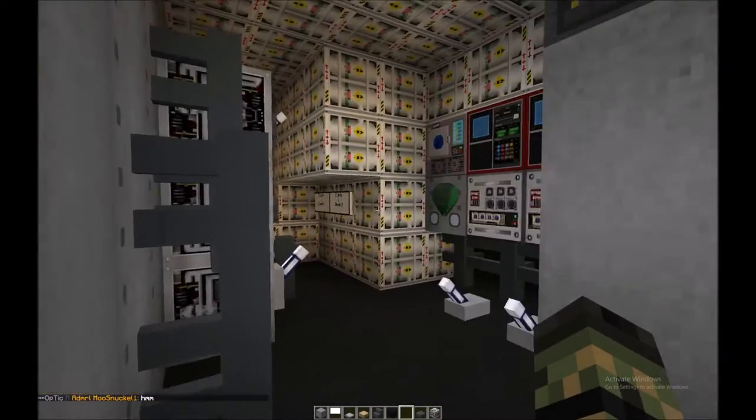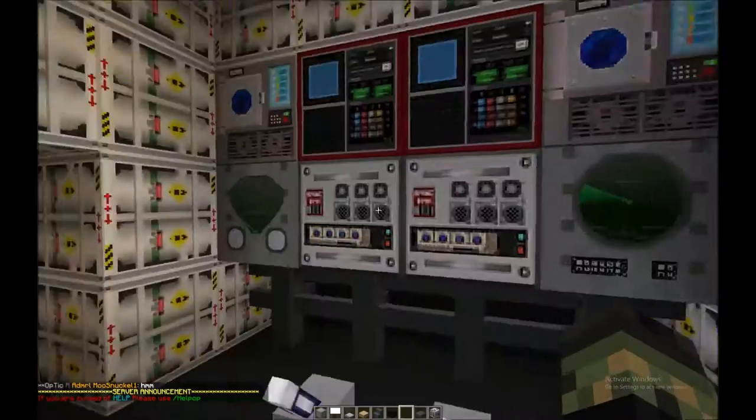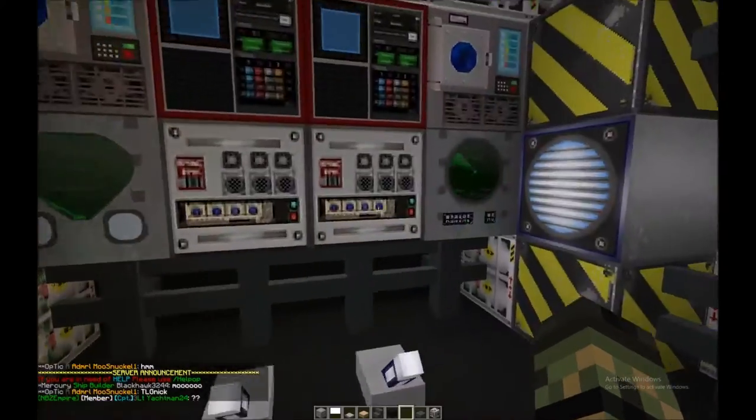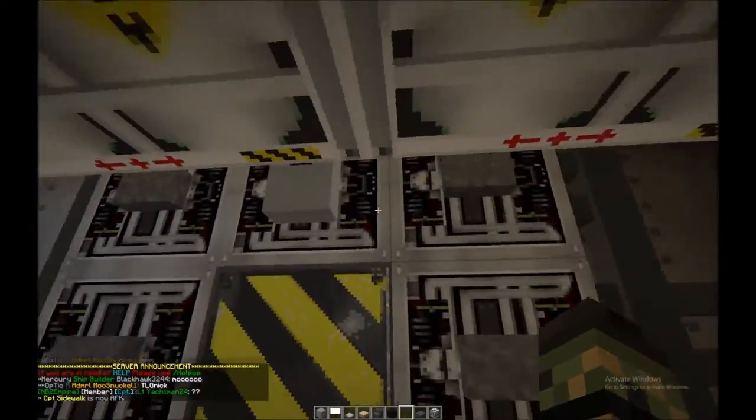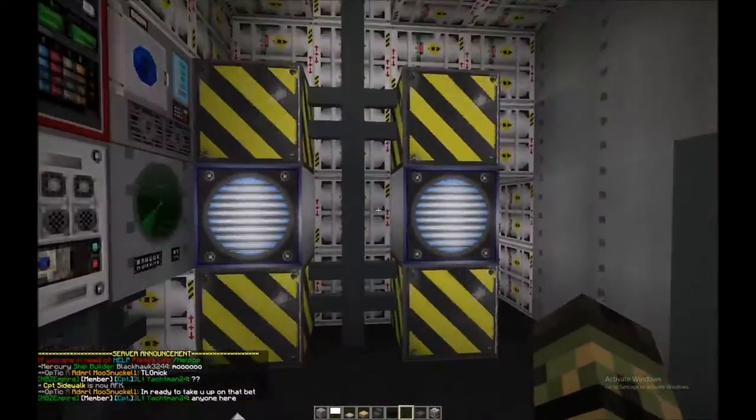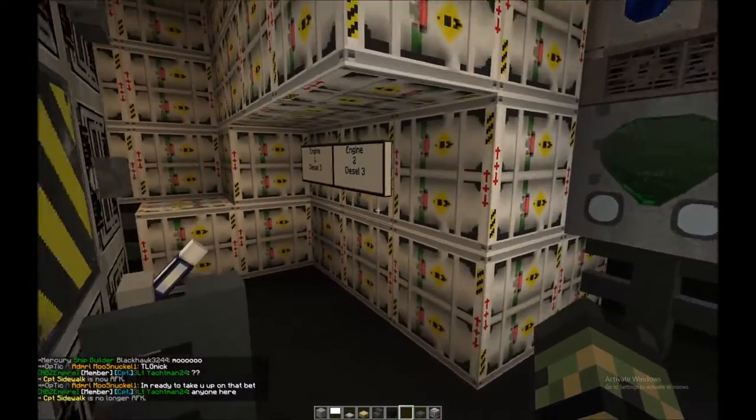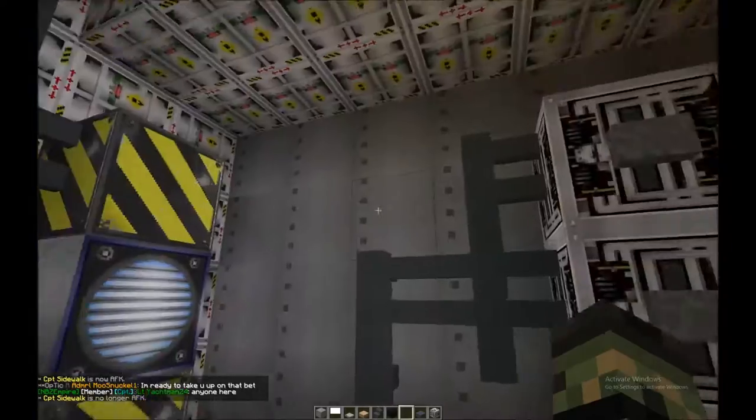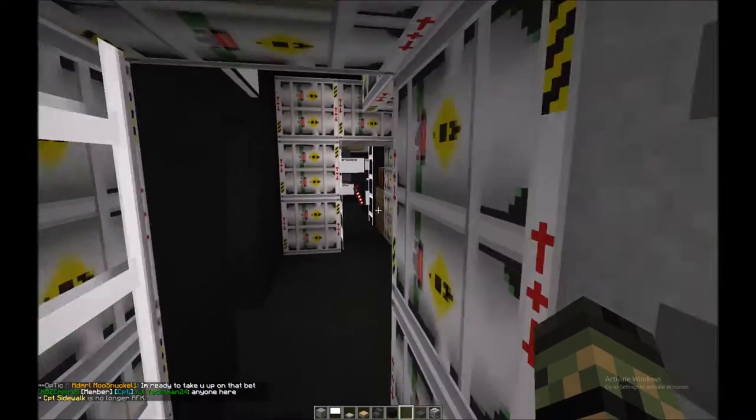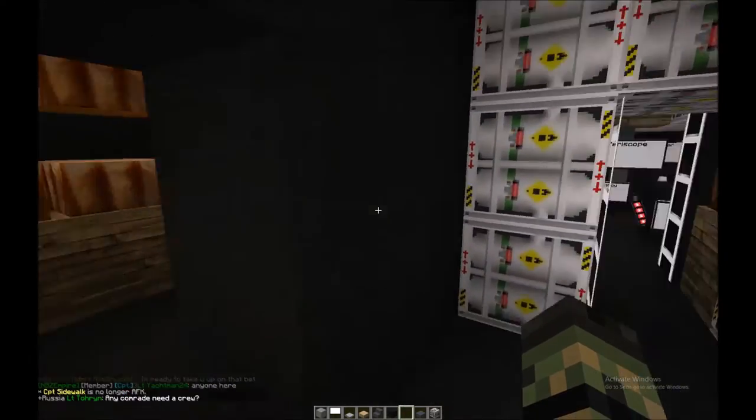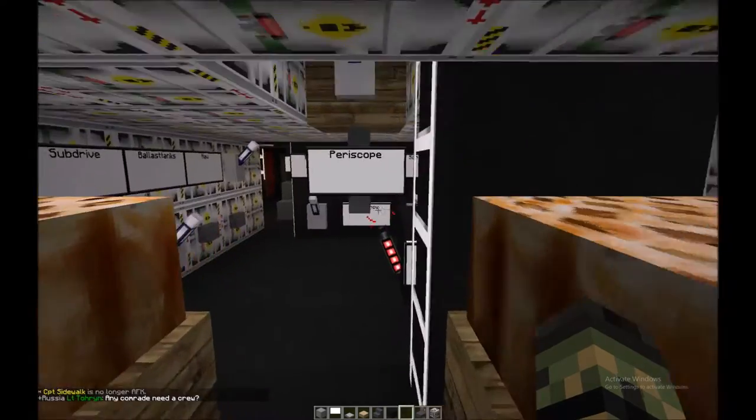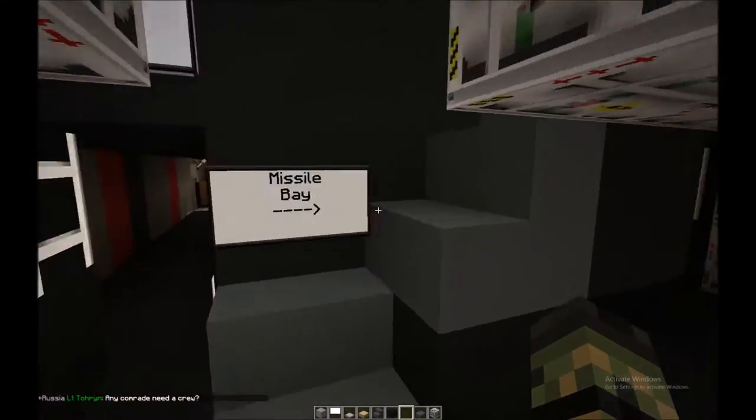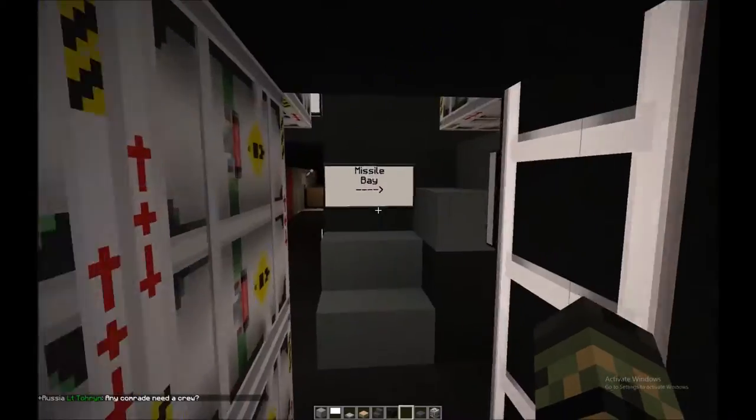This looks like the engine room, so he's got two diesel threes by the looks of things and some other components around here. Looks like he went with budget engines, I would have just slapped a nuke on it, but I don't want to talk about that here, that's for a different time. Anyways, missile bay or torpedo rooms, missile bay.